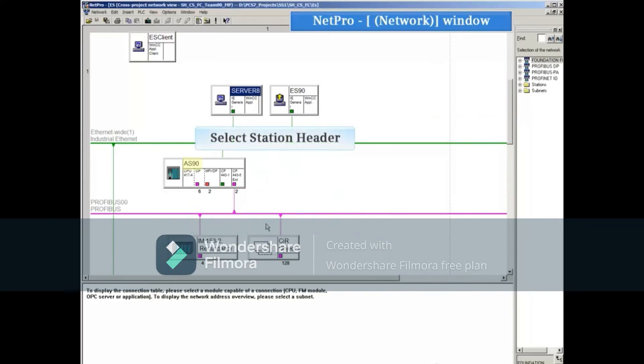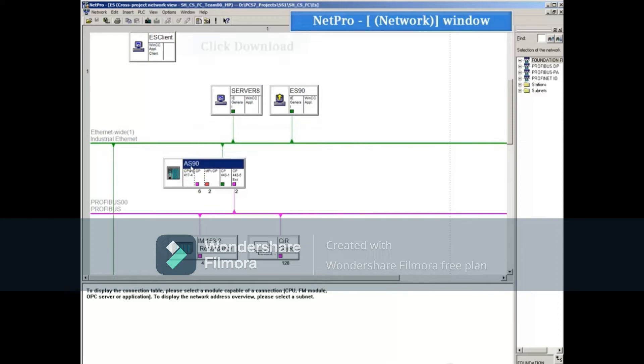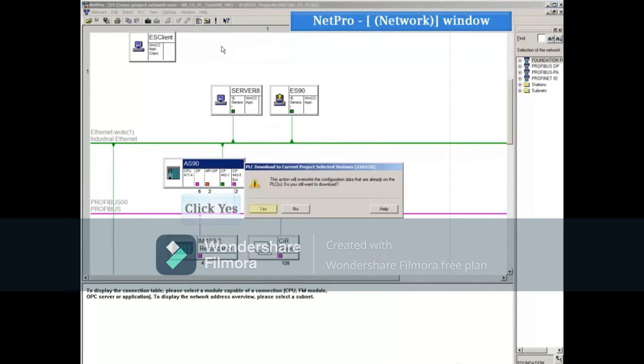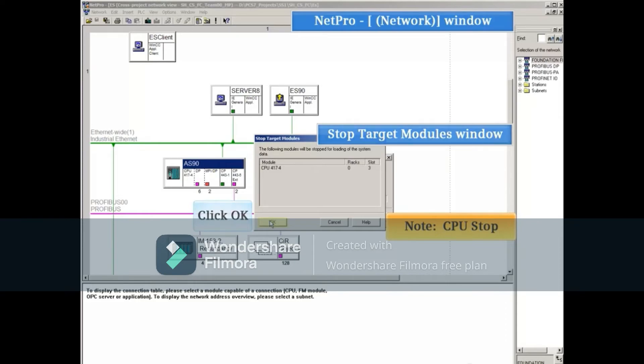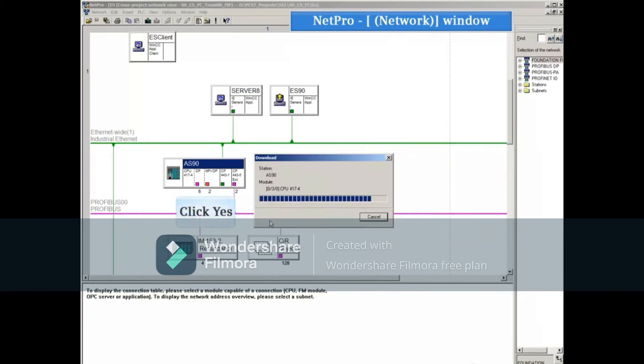The same for the AS station. Select the header, click the download button, acknowledge both notifications, and restart the CPU.